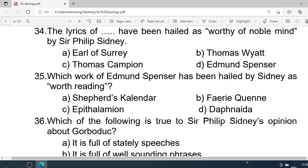Number 34: The lyrics of — have been hailed as worthy of a noble mind by Sir Philip Sidney. A. Earl of Surrey. B. Thomas Nash. C. Thomas Campion. D. Edmund Spenser. Correct option is A. Earl of Surrey.